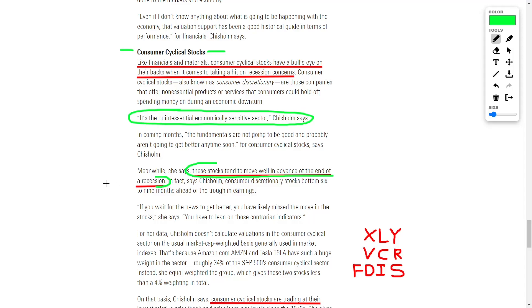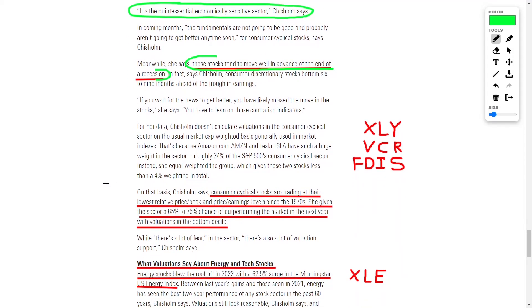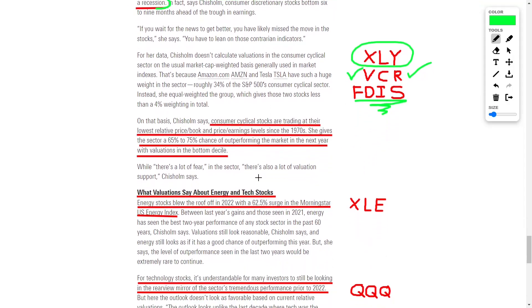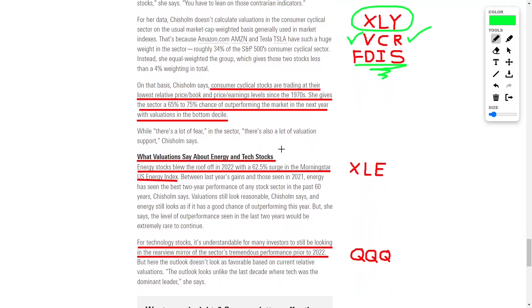With valuations in the bottom decile, some good ETFs to consider investing into regarding this segment would be ticker symbol XLY, ticker symbol VCR, and ticker symbol FDIS.